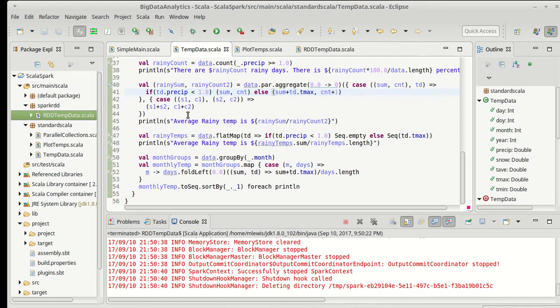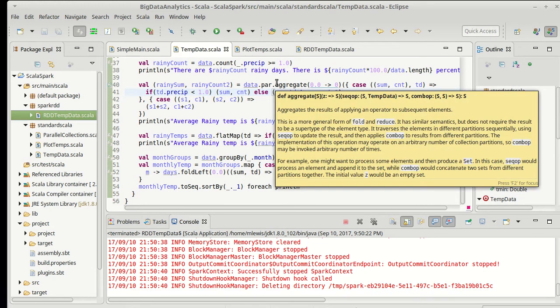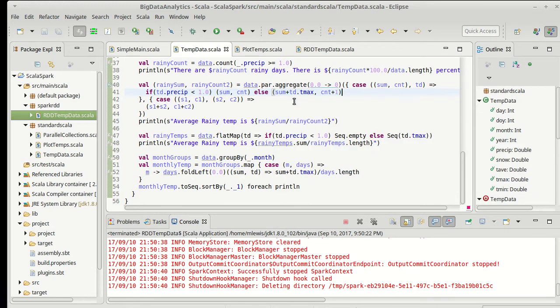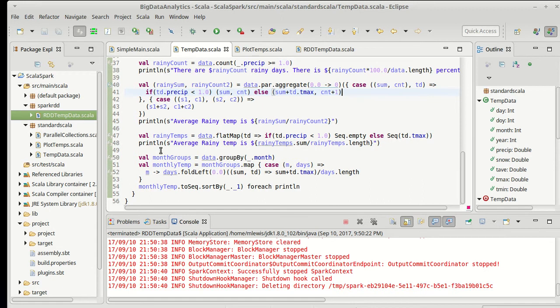We did that two different ways: one using originally a fold and then we changed it to an aggregate to show how it could be parallelized, and then another one using a flat map. We also found average temperatures by month.